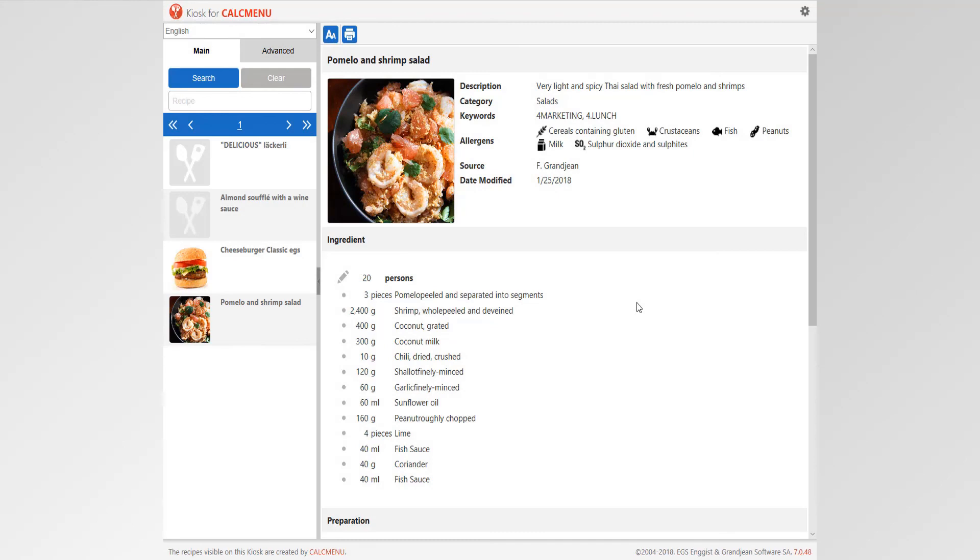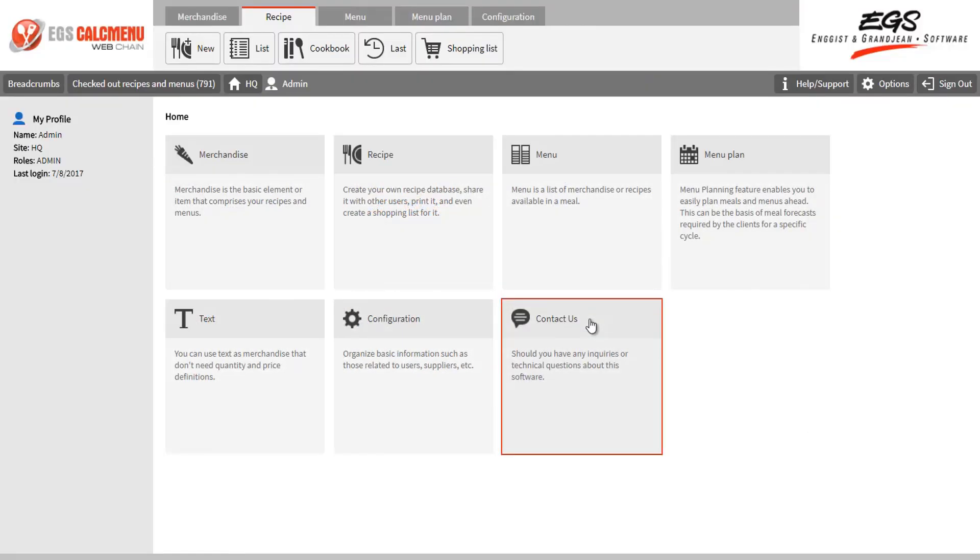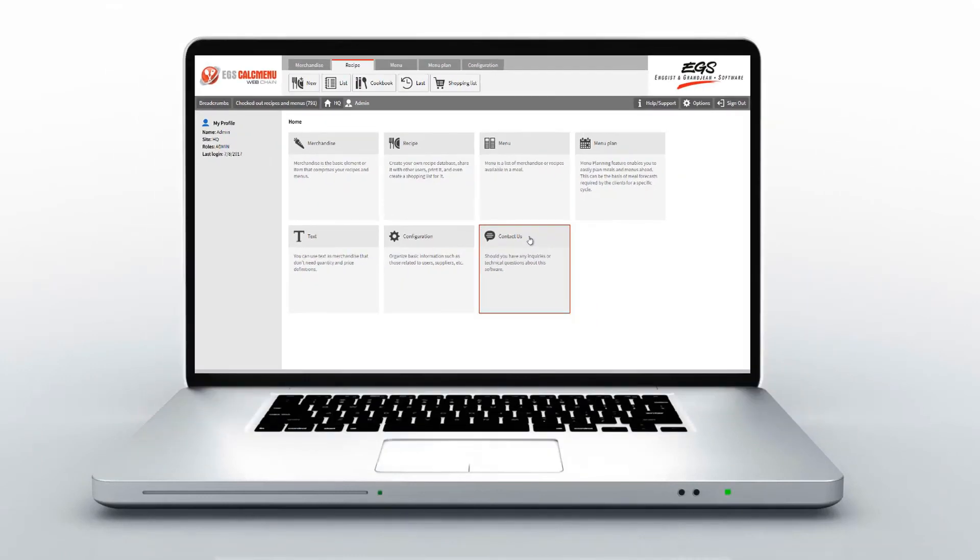We hope we have shared with you a lot of useful functions in CalcMenuWeb that will help in your daily operation.